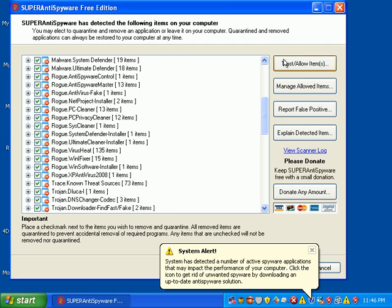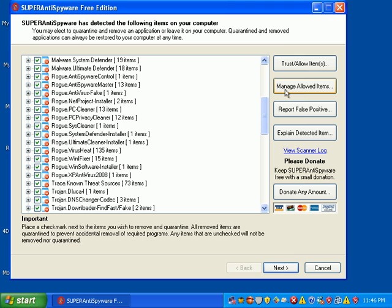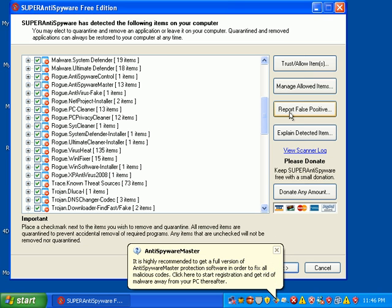You can also say this is a trusted item. You can manage allowed items, report a false positive. You can have them explain a detected item, or you can donate any amount to them.